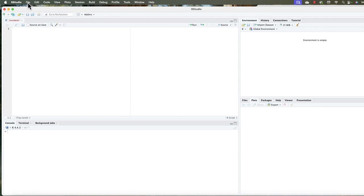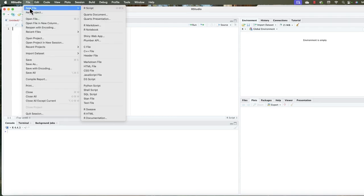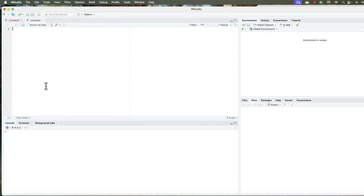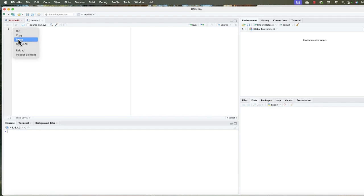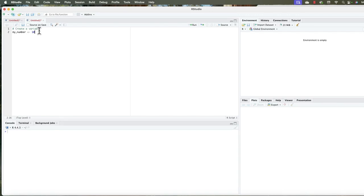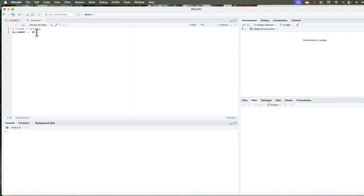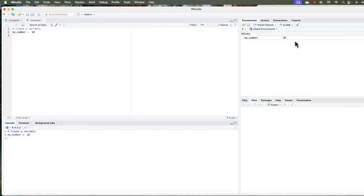Now, we can open up a new script, file, new script, start fresh. Now, what we're going to do is create a variable. To create a variable, the pound sign tells RStudio not to read this, but we're going to create a variable. So you can read this as my number gets 10. Now we run this by selecting Command Enter on a Mac. You can see it down in the console and now you can see it in the environment pane. So my number is 10.